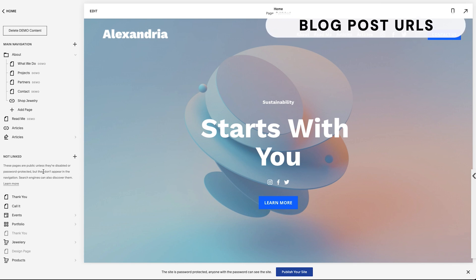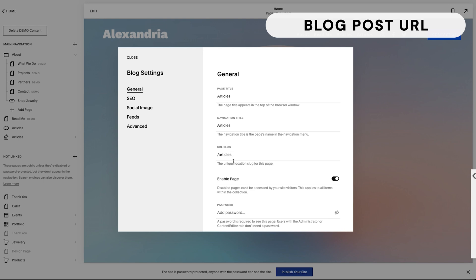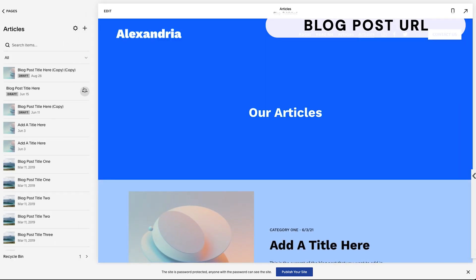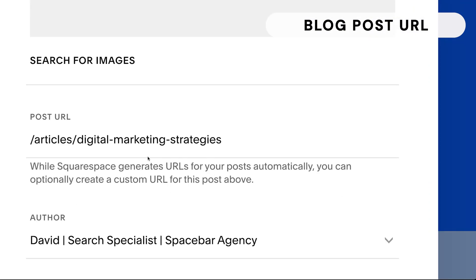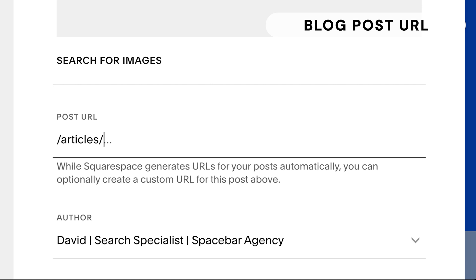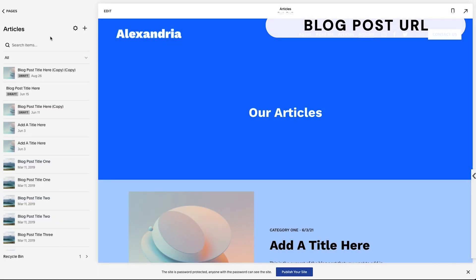Now let's do it for a blog post. There is the blog itself and then individual blog posts. Here I have my blog titled 'Articles'. If I click the gear wheel, all posts will have 'articles' as the base and then a forward slash plus the unique post slug. Let me go into the blog — click on Articles — then on any blog post, click the three dots and then Settings. Under Options, I can change the post URL. I can't change 'articles' since it's part of the blog structure, but I can change the individual post slug to whatever I like — for example, 'digital-marketing-strategies' — then click Save.